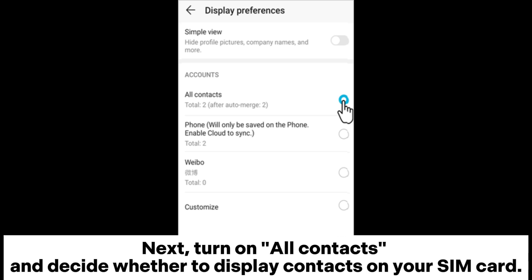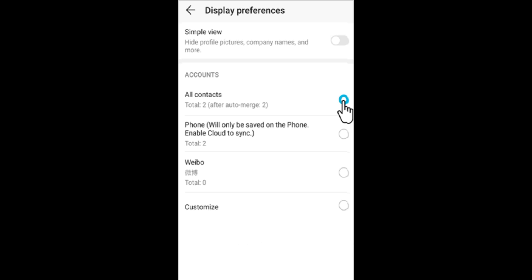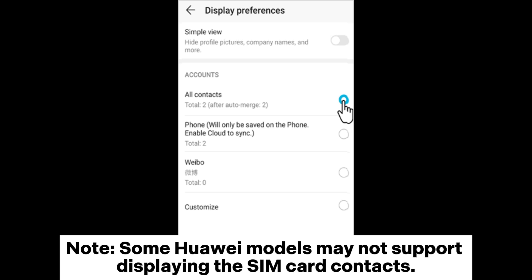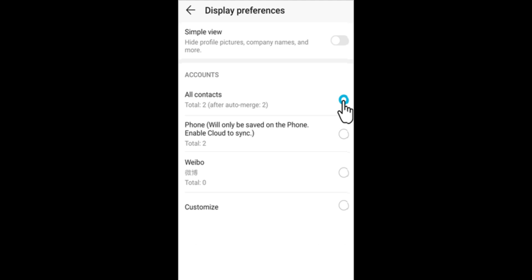Next, turn on all contacts and decide whether to display contacts on your SIM card. Note: some Huawei models may not support displaying the SIM card contacts.